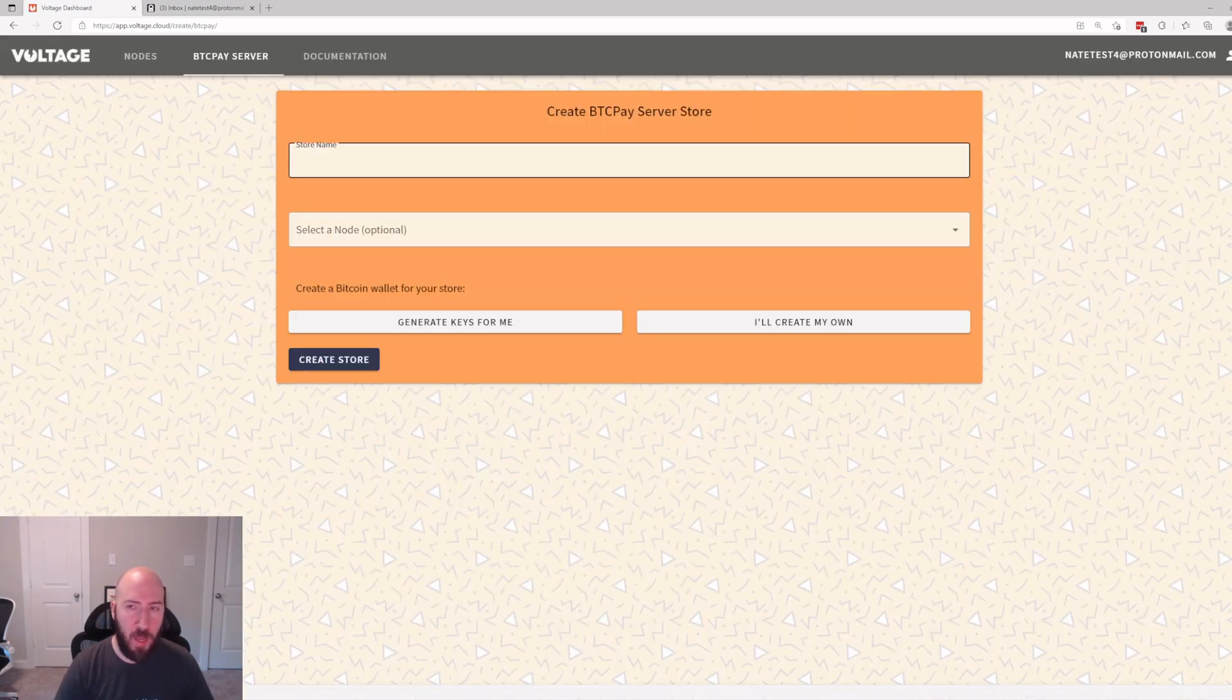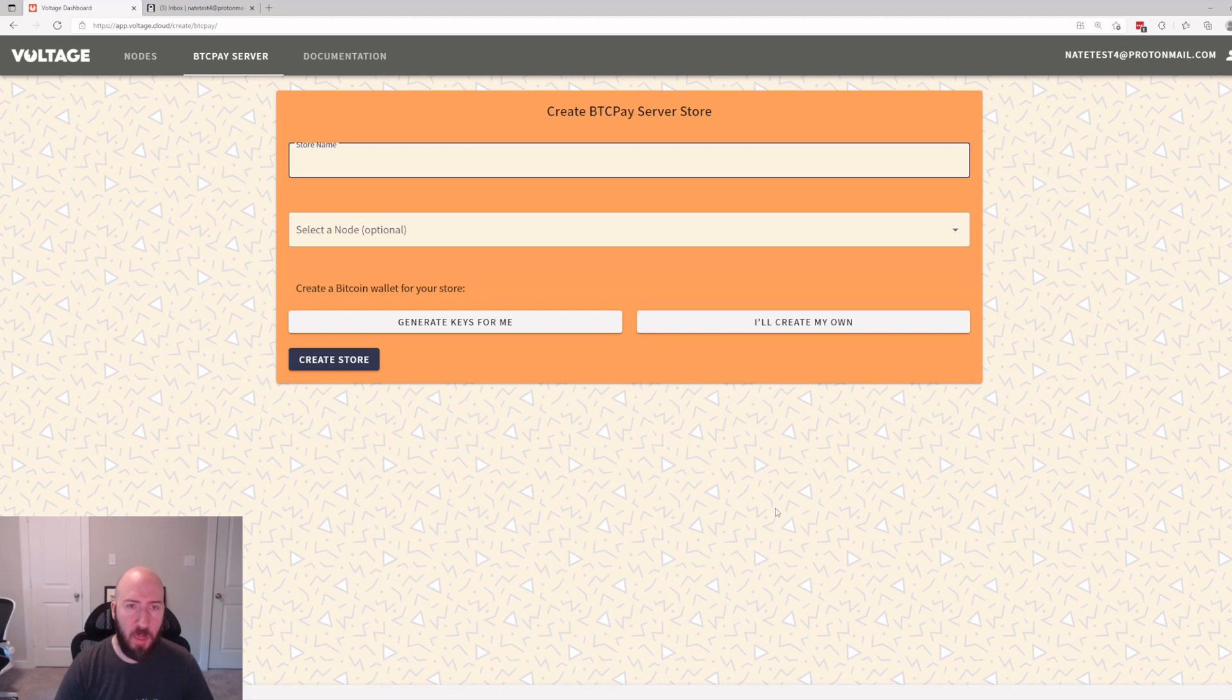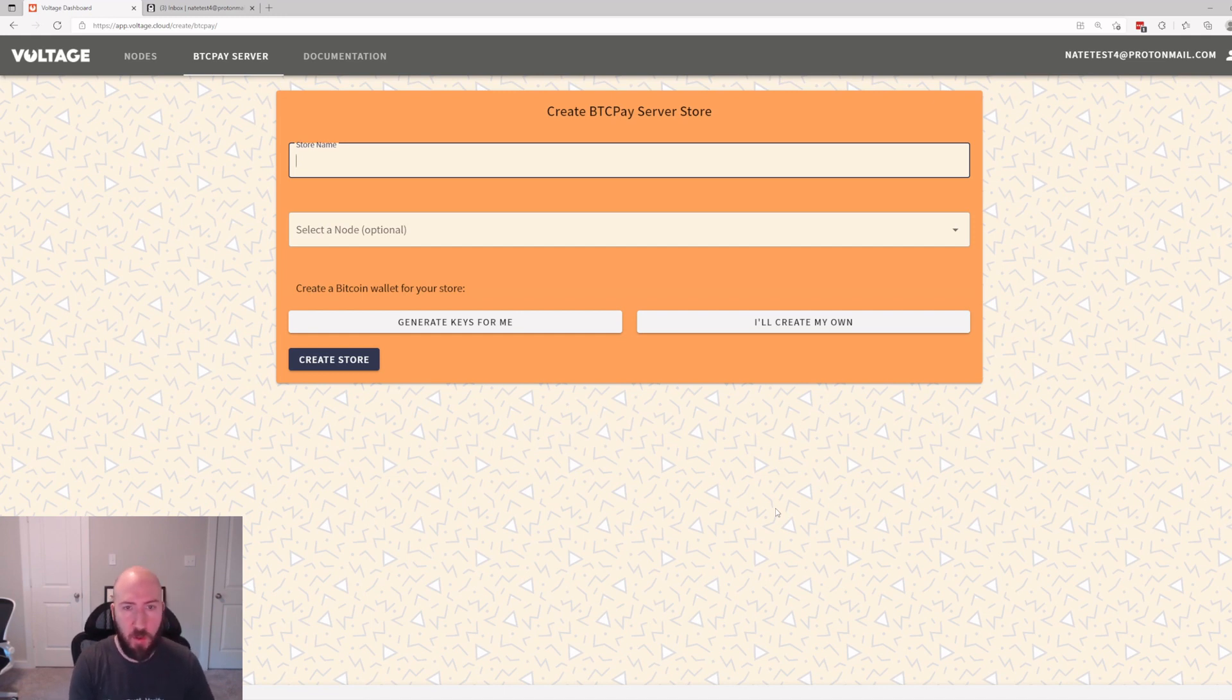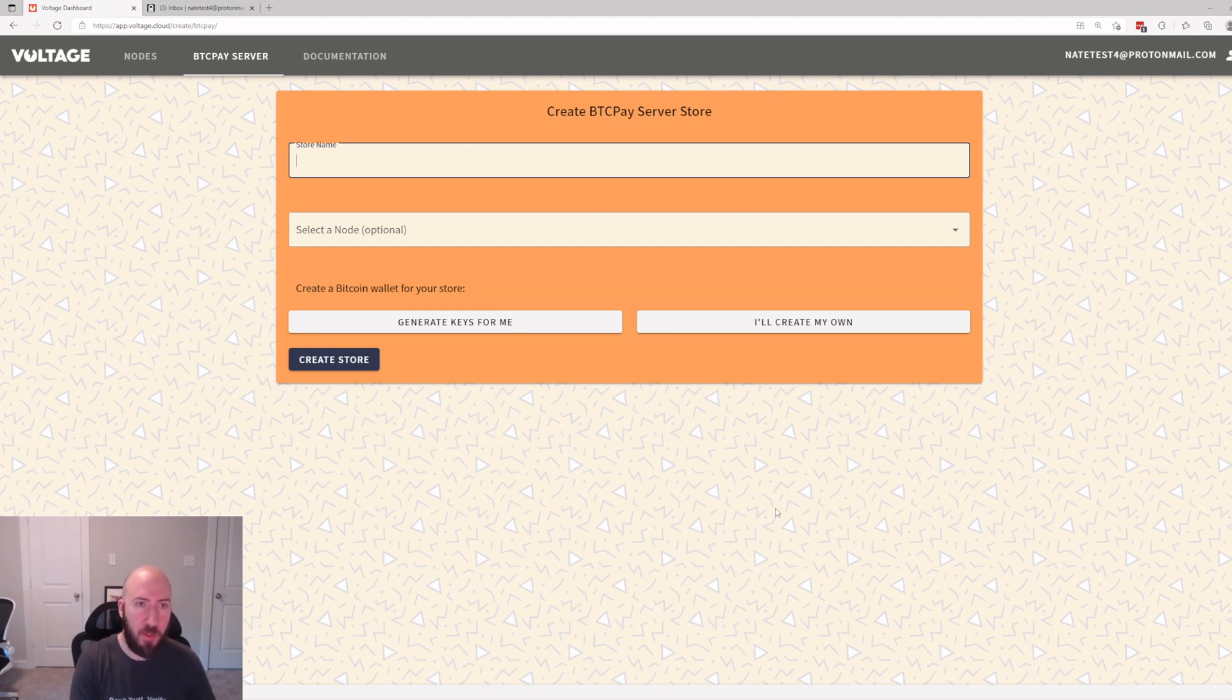Go ahead and click Create Your Store. Now it's going to ask for a store name. This is something that is only for your purposes. The outside world isn't going to see your store name. This is just to help keep you organized. So if I'm starting a crowdfund for a little league baseball or something, a little league baseball fund, whatever.